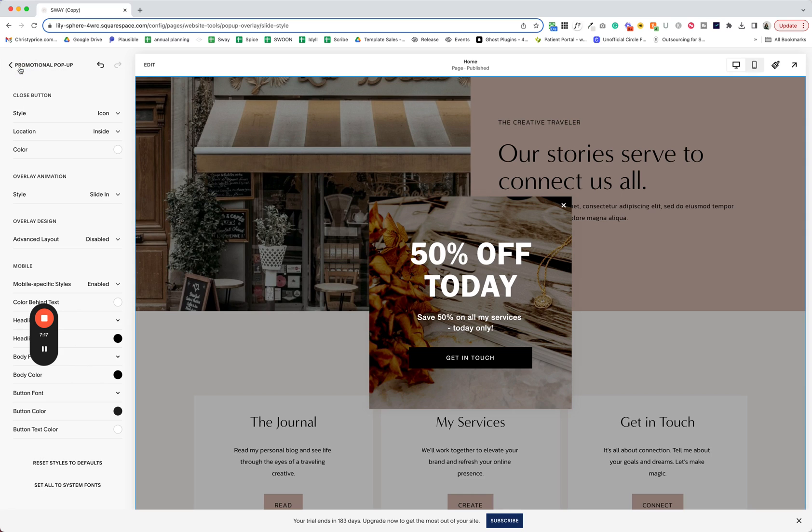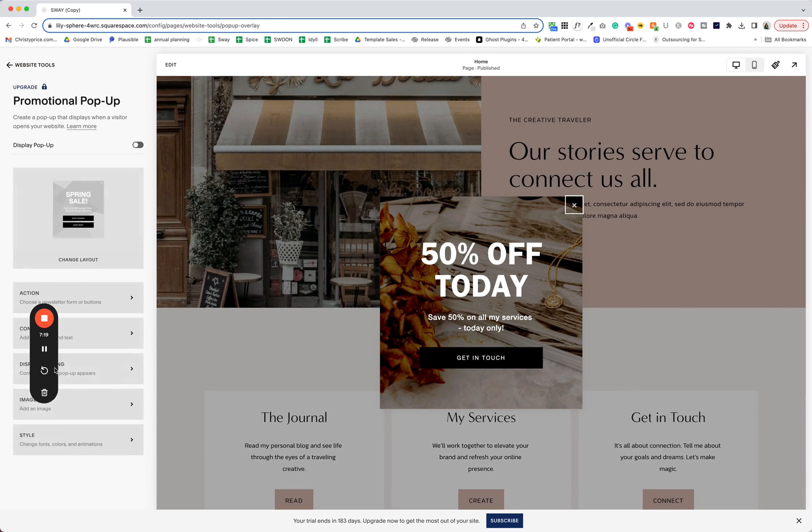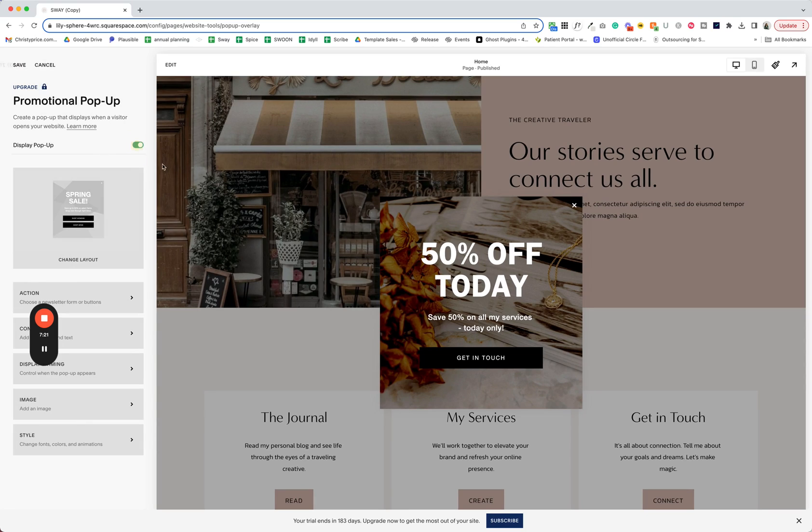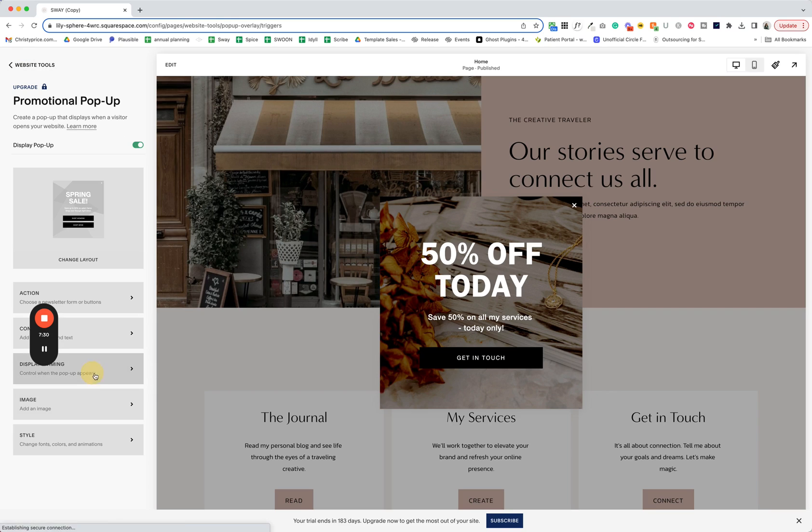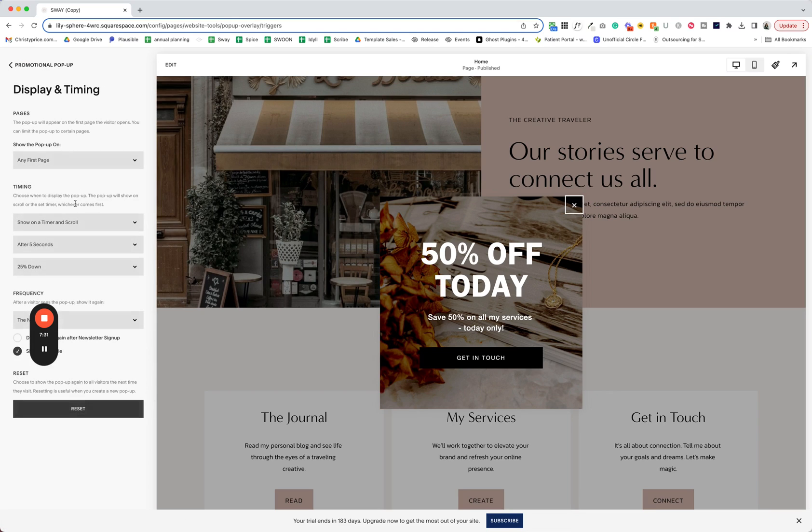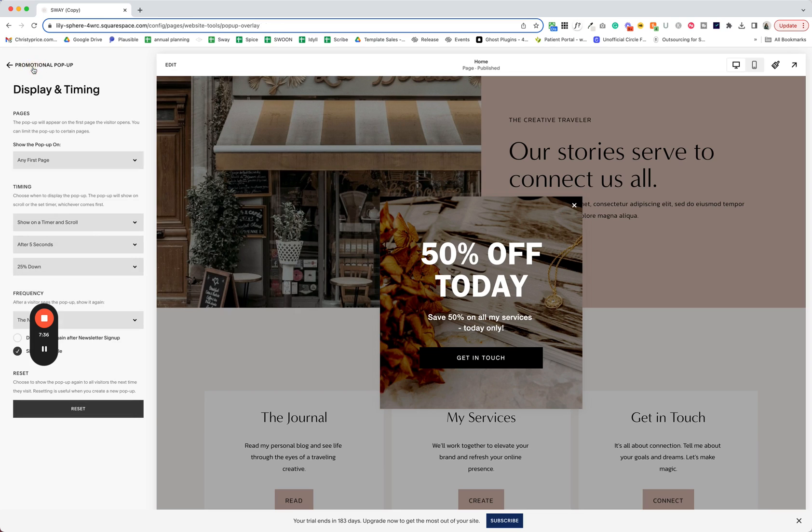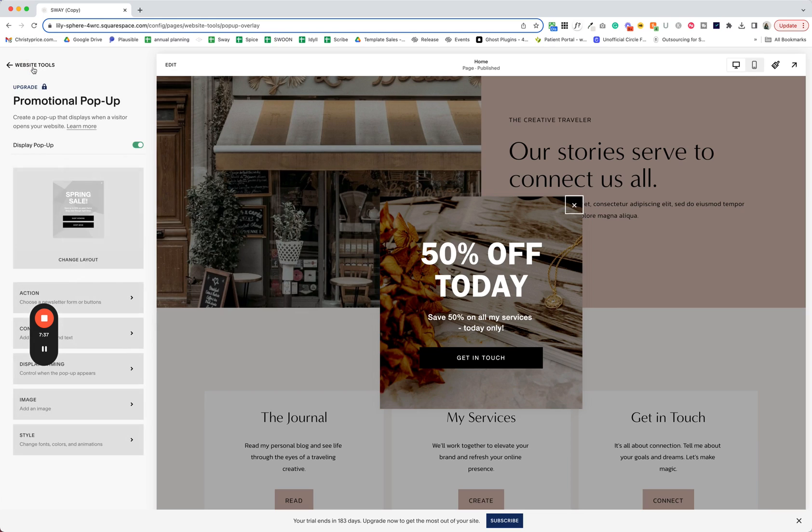All right. That was a lot, right? But now we're good to go and I'm going to turn this on and hit save. So now anytime someone visits my website and they land on the first page, this will pop up, after five seconds or when they've scrolled 25% down the page. All right. I hope you found this helpful and I wish you all the best with your website. Bye.